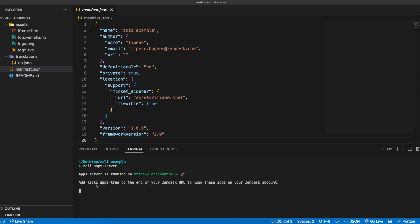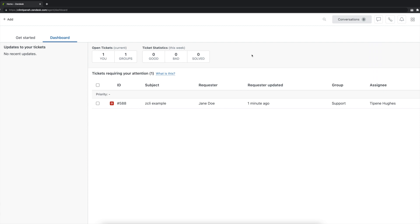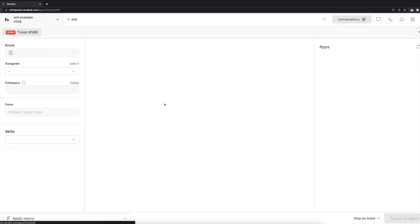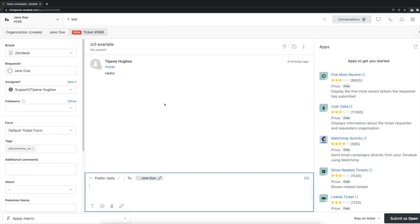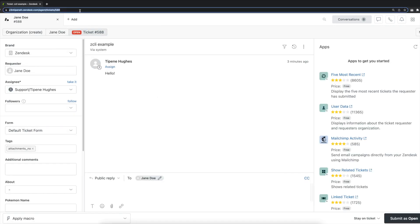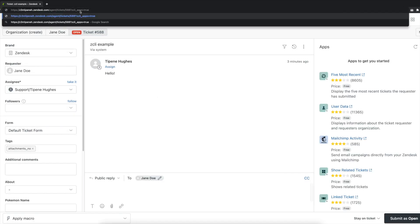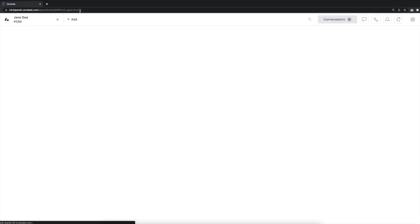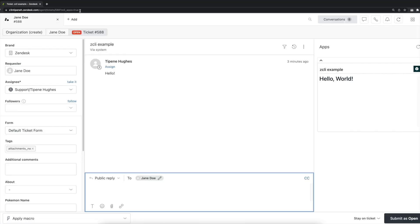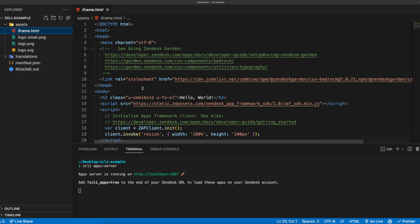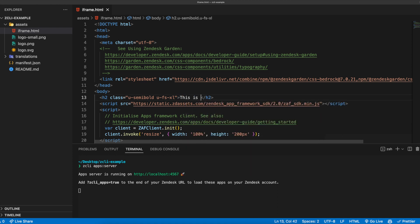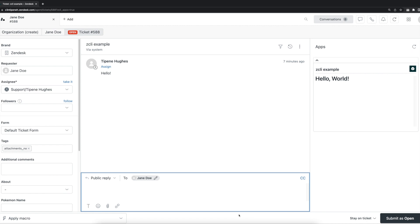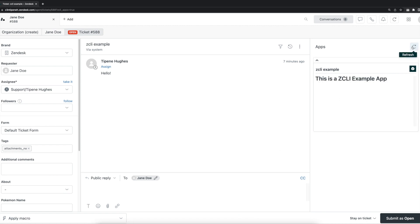Next up, we'll need to append zcli apps equals true to the end of our Zendesk instance URL, similarly to how you might have done in the past. Since the app is specified as a ticket sidebar app by default, let's head over to a ticket and do that now. And there we have it. Our fully functional app is now appearing in the ticket sidebar apps tray. We can go ahead and make a change to the code in our text editor, go back to our ticket and hit refresh, and the changes have been updated accordingly.